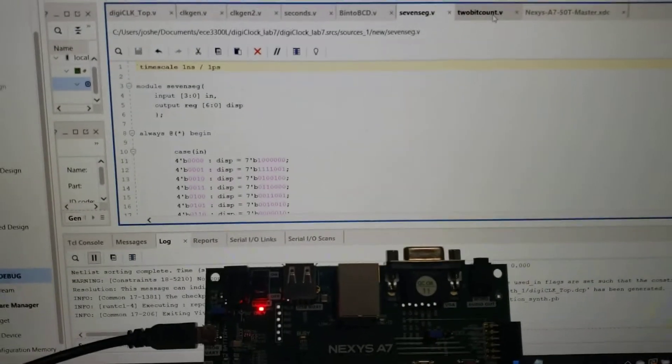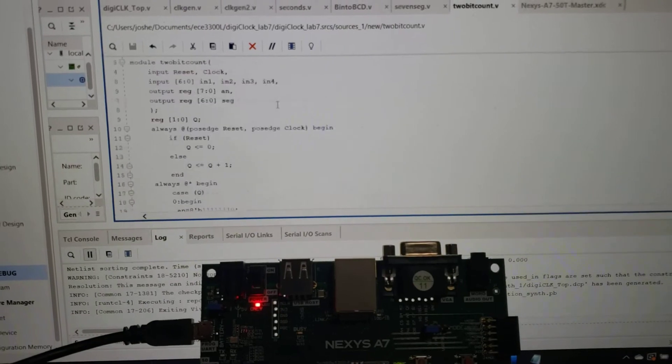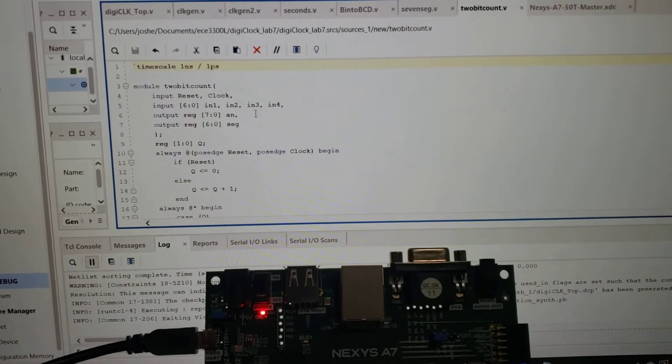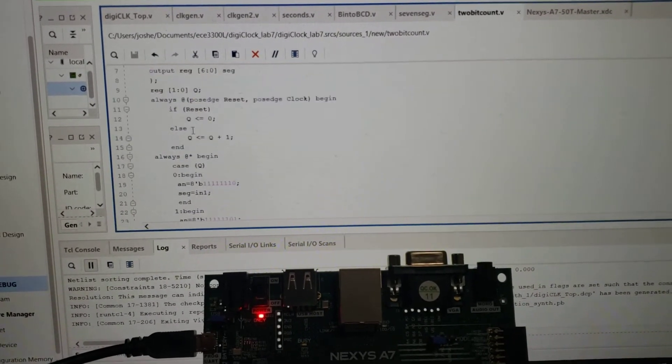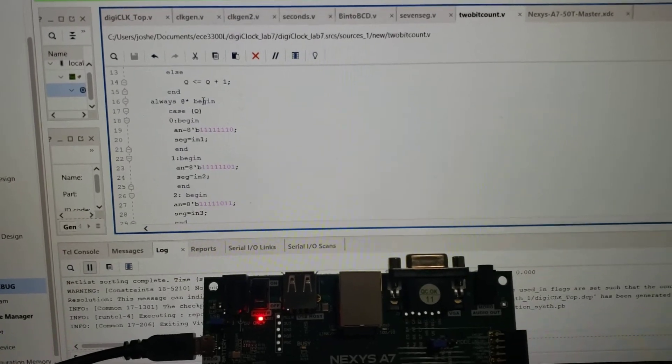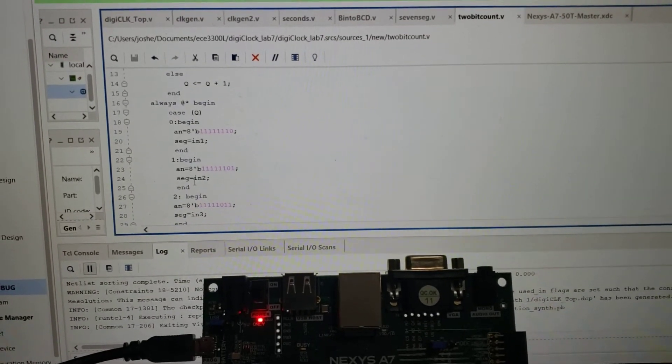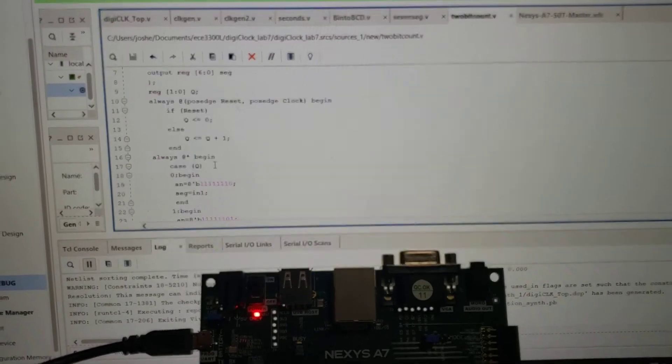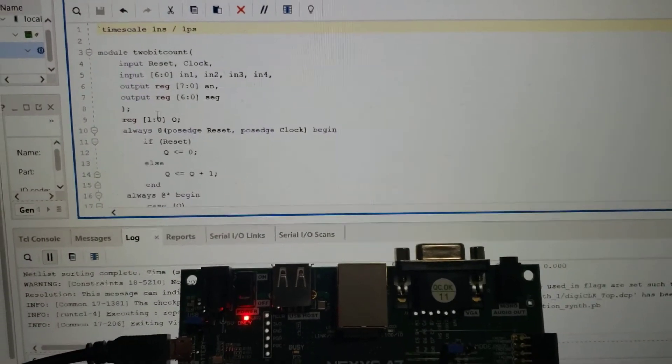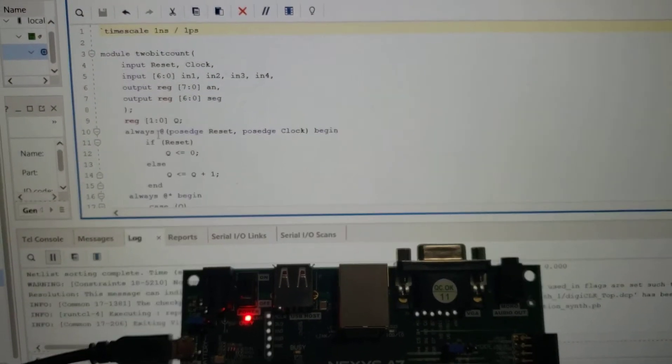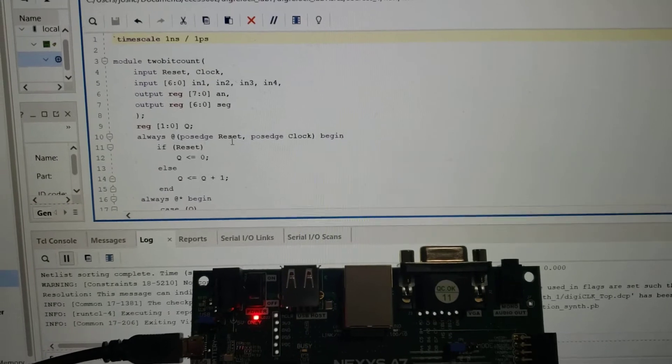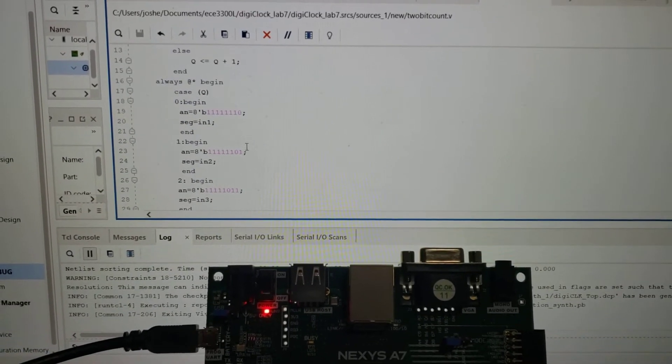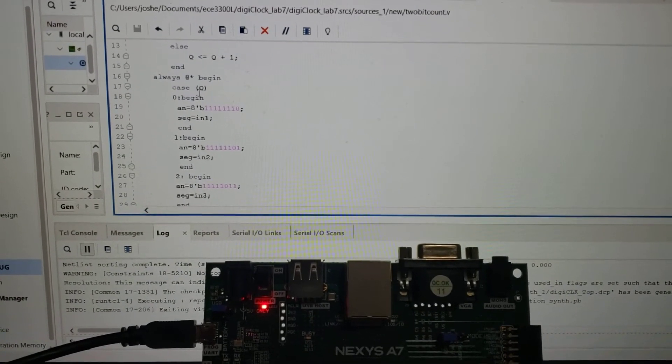Then I have what I call a two-bit counter. It's really a combination of the two-bit counter as well as the assigning of the actual number values. I have the counter up here - obviously it's two bits, and it's just between one and zero.